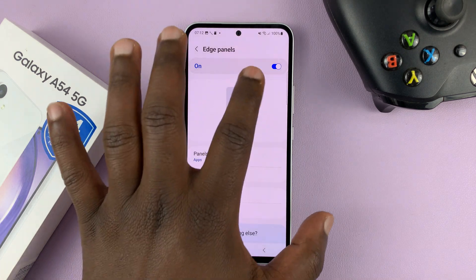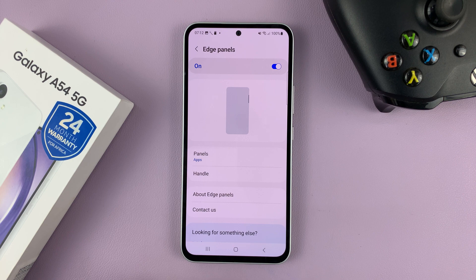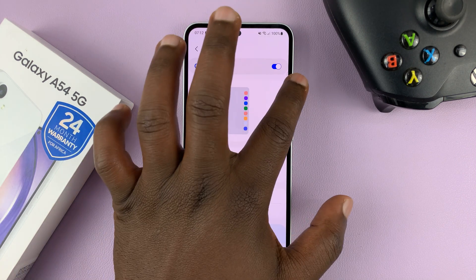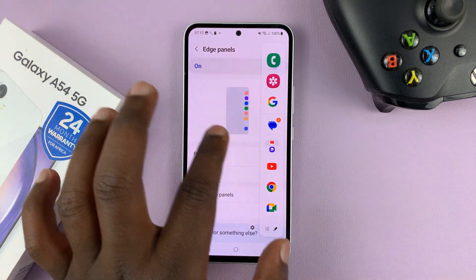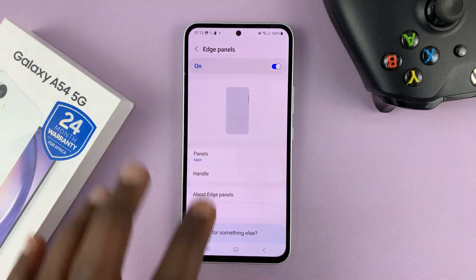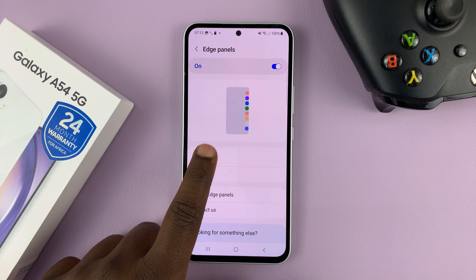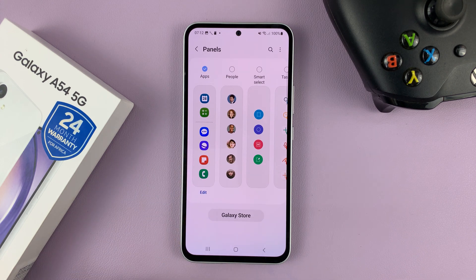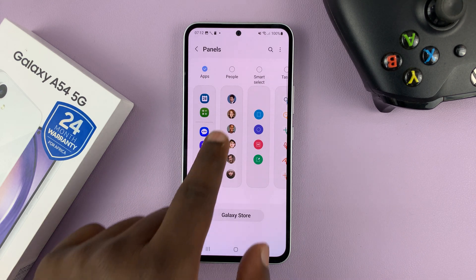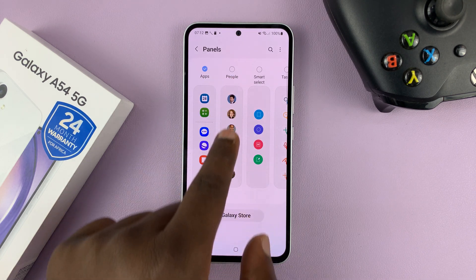Now first, make sure Edge Panels is enabled, because it's the only way you'll be able to bring up the edge panel. And then go to Panels and select the People panel.